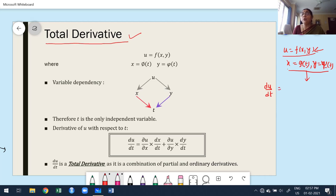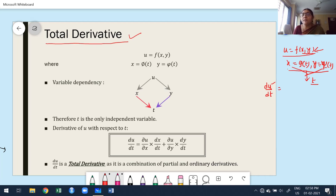Even though u is a function of more than one variable, both variables are dependent on the same independent variable t. From the definition of total derivative, whenever the function depends upon a single independent variable, we use ordinary du/dt. But without substituting the values of x and y, I want to find du/dt directly — that is very important. One way is to first substitute x and y in terms of t, then find the ordinary derivative.